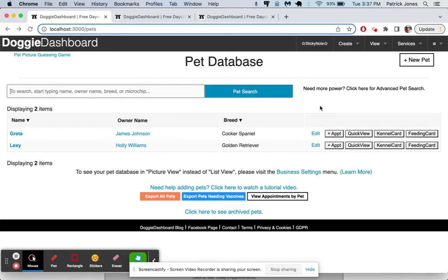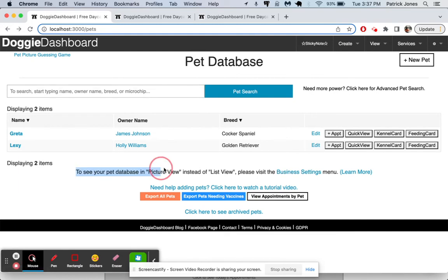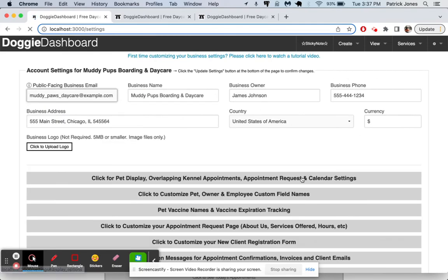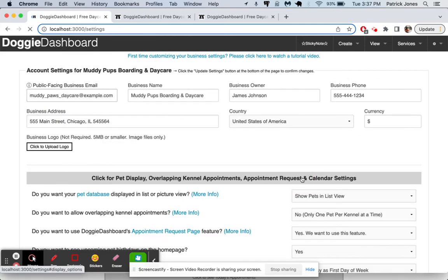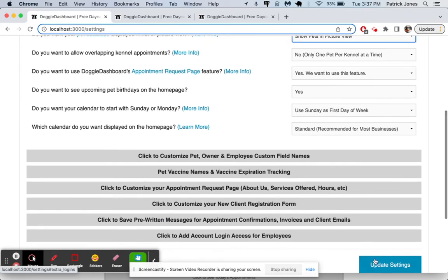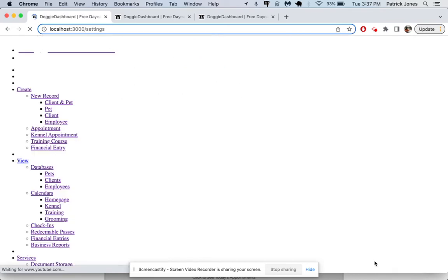But let's go back to that pets database. I really don't like this view. I think it looks better when you can see the dog's picture. So we'll click here on business settings. And we're going to go to picture view instead of list view. So we go to business settings, pet display, picture view, update settings.